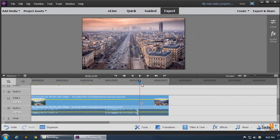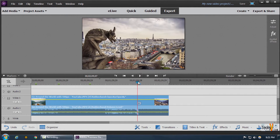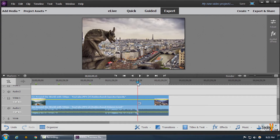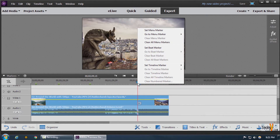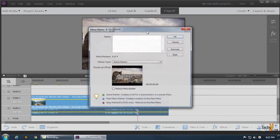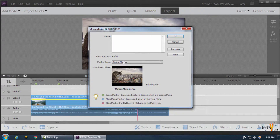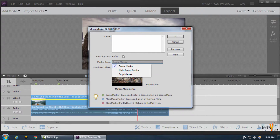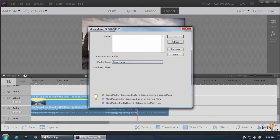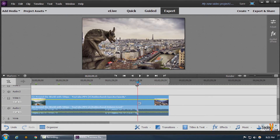We take a point just before the actual menu marker to create an ending point, after which only on selection can a particular person view the video. We right-click there and click on set menu marker. Since we are ending our file strip, we make a stop marker here — we don't name it, just click on stop marker and click OK.